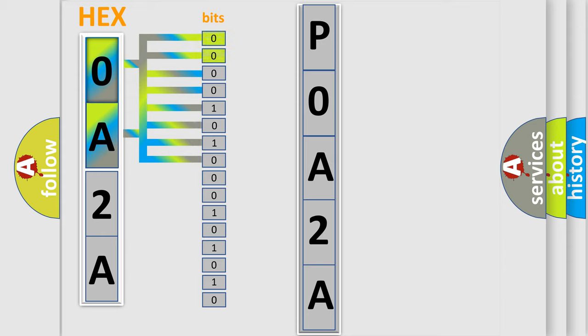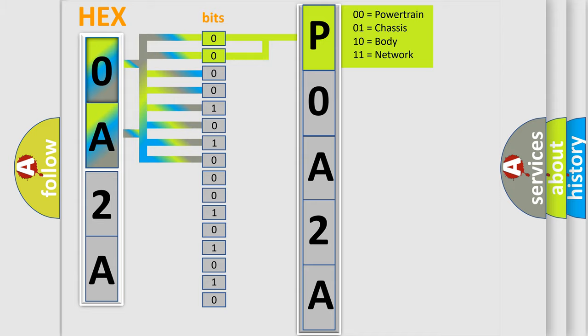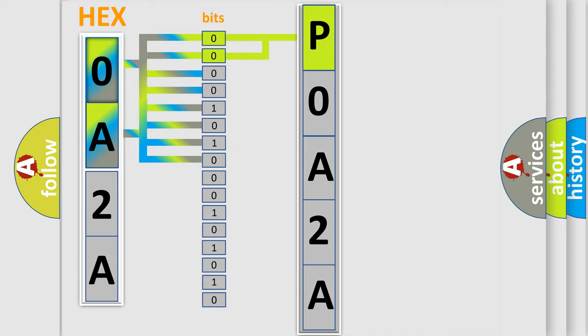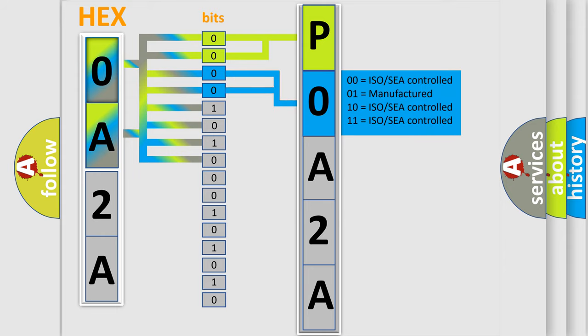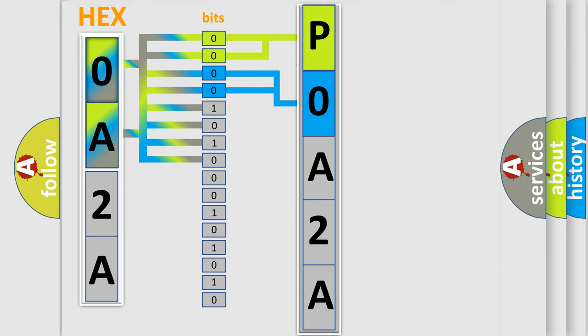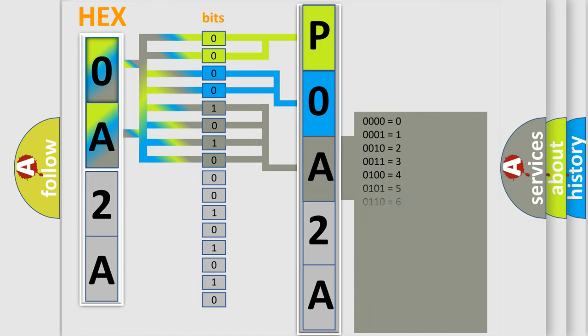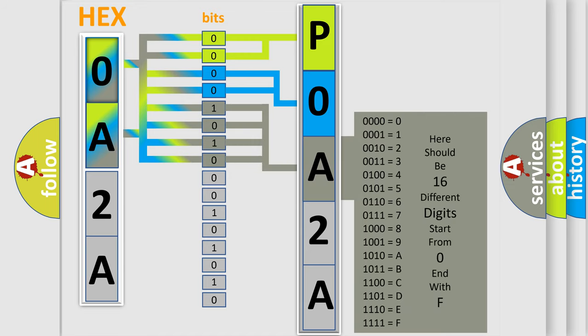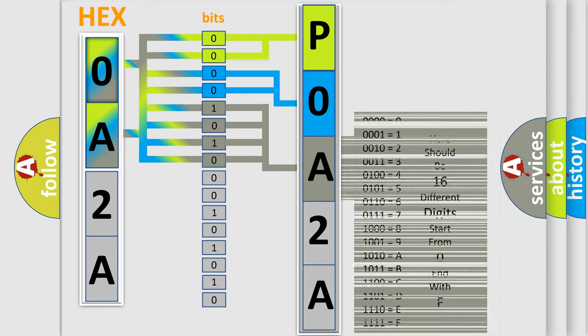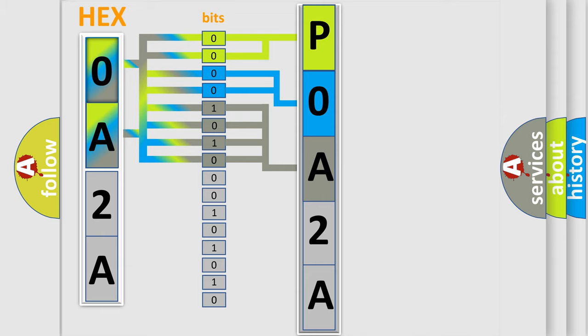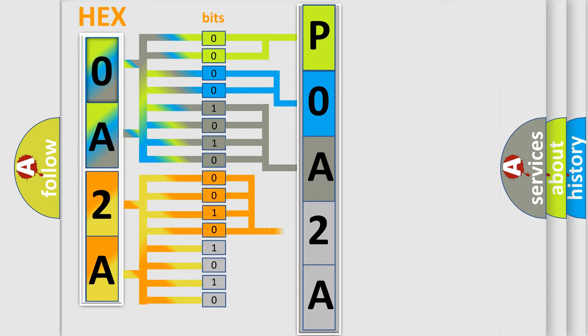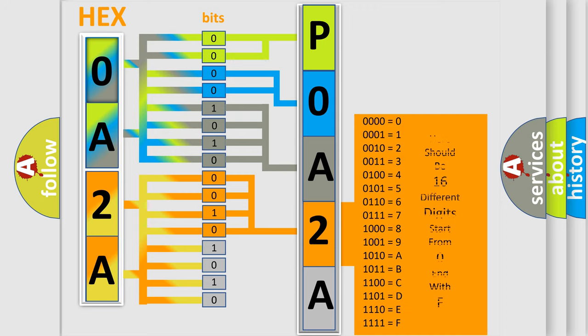By combining the first two bits, the basic character of the error code is expressed. The next two bits determine the second character. The last bit styles of the first byte define the third character. The second byte is composed of eight bits. The first four bits determine the fourth character, and the combination of the last four bits defines the fifth character.